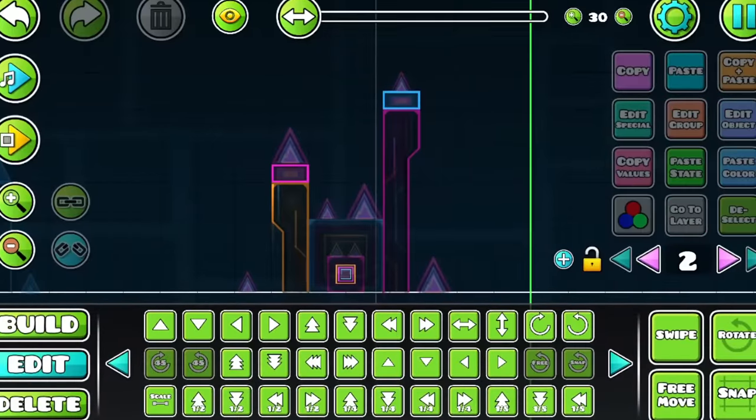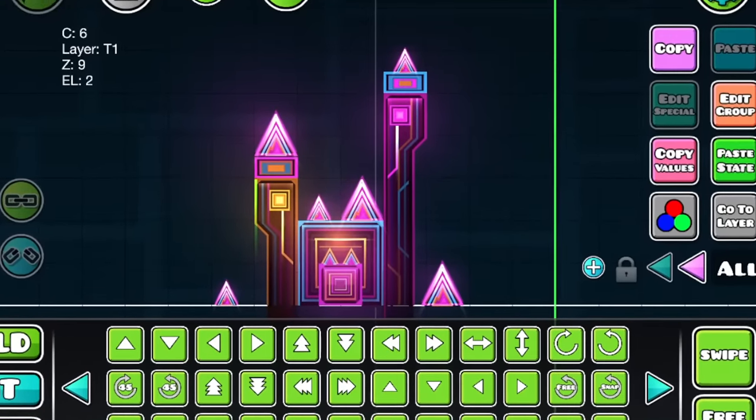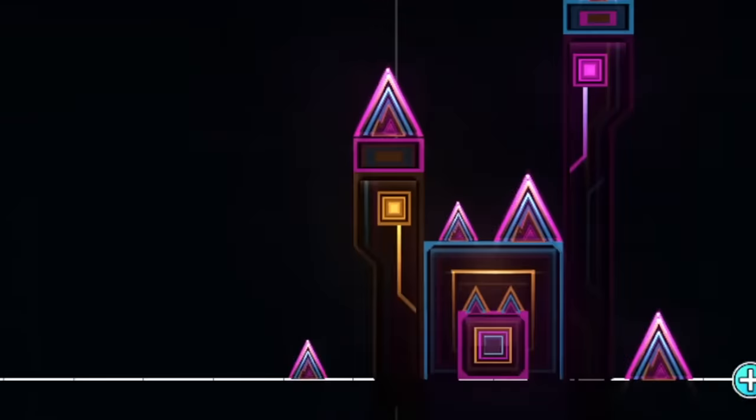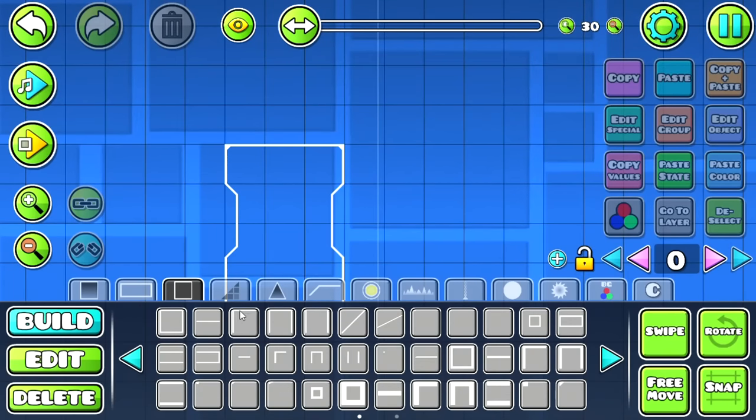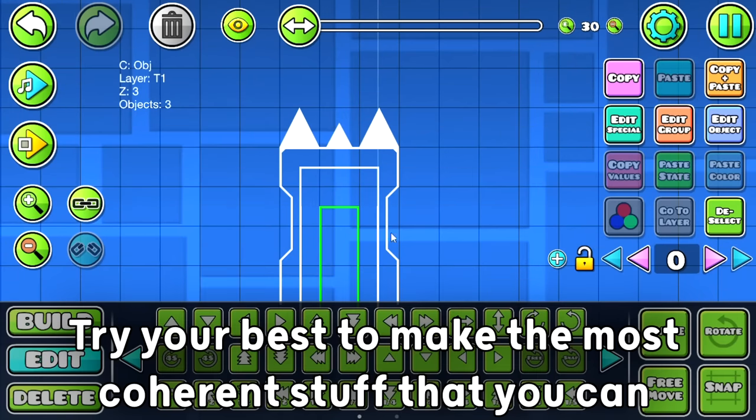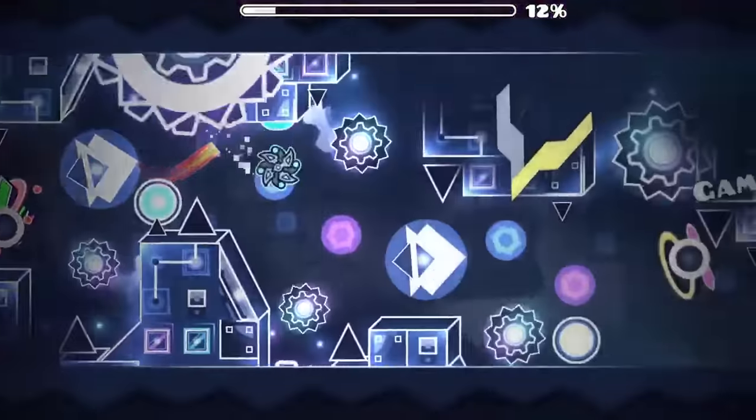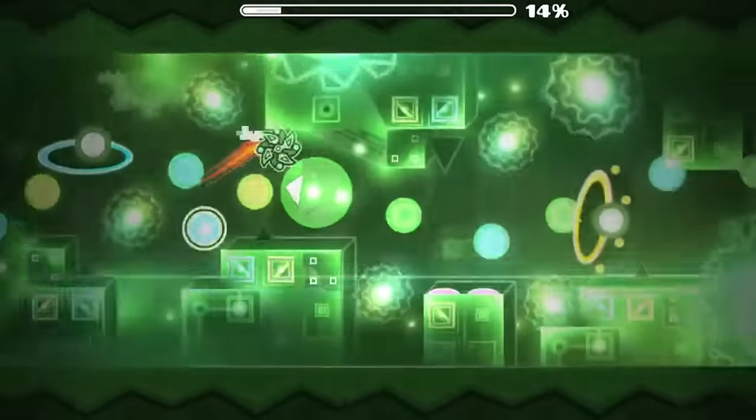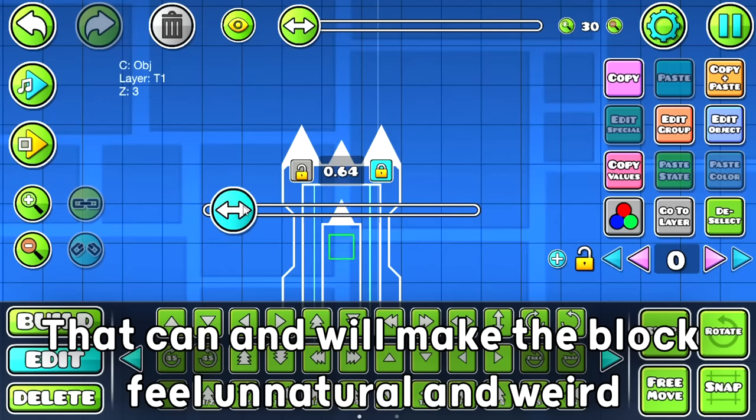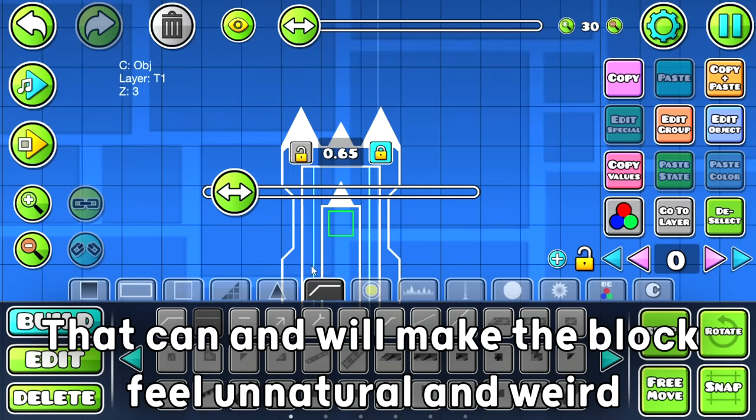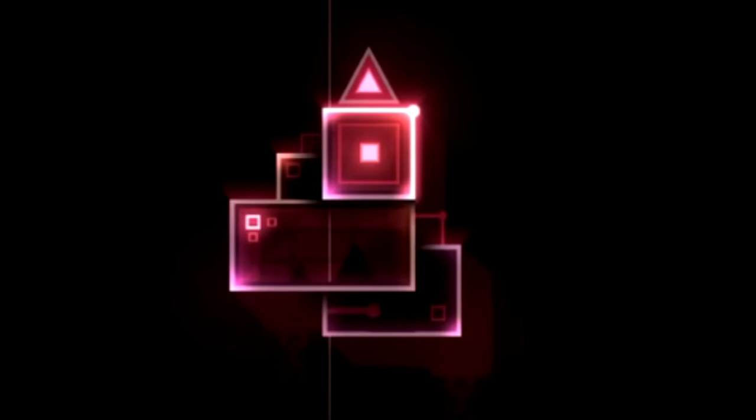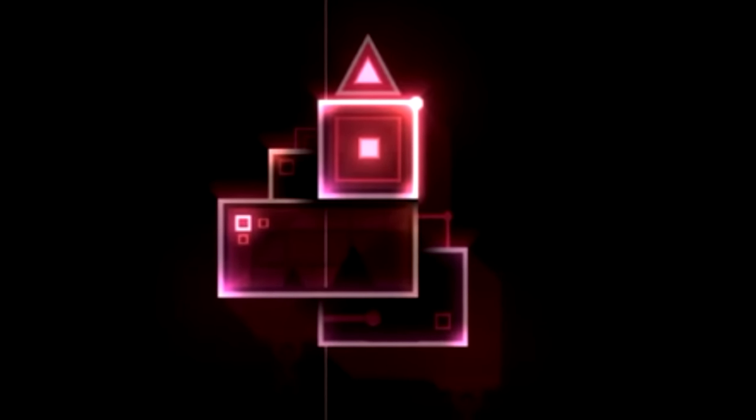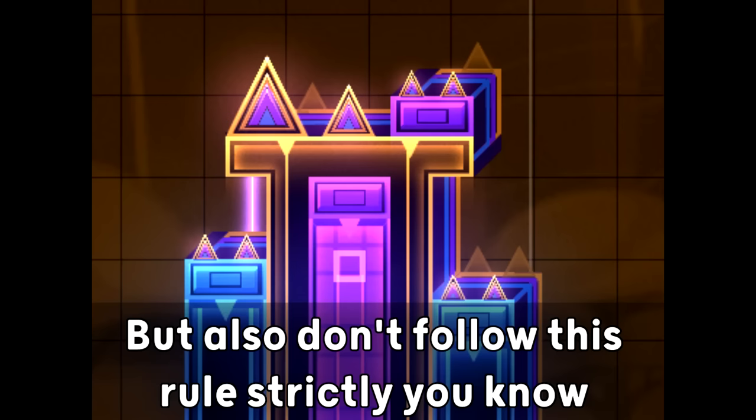However, I'm gonna try to give you some good advice about making details for your block. In general, try to make something that fits to your structure the most. Try your best to make the most coherent stuff that you can. But also, try not to have the need of filling each grid of the block with some detail that can and will make the block feel unnatural and weird. Try to make the bigger details on your block less bright, while doing the smaller details brighter.